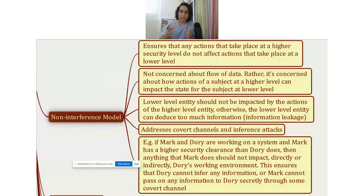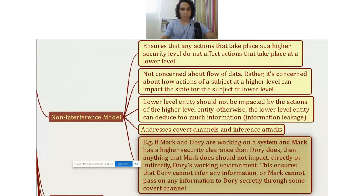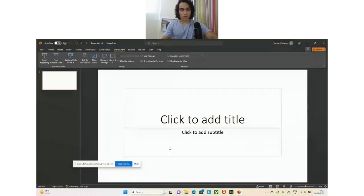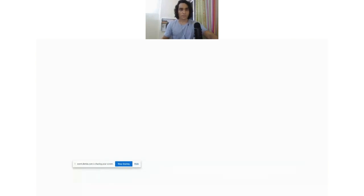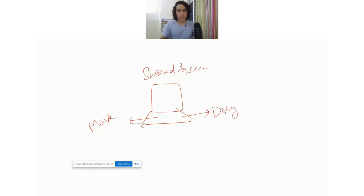Let me give you an example. Let's say there is a shared system on which multiple users work. There is a user called Mark and a user called Dory, both working on the same system. So we have Mark working on the system and Dory working on the system as well.